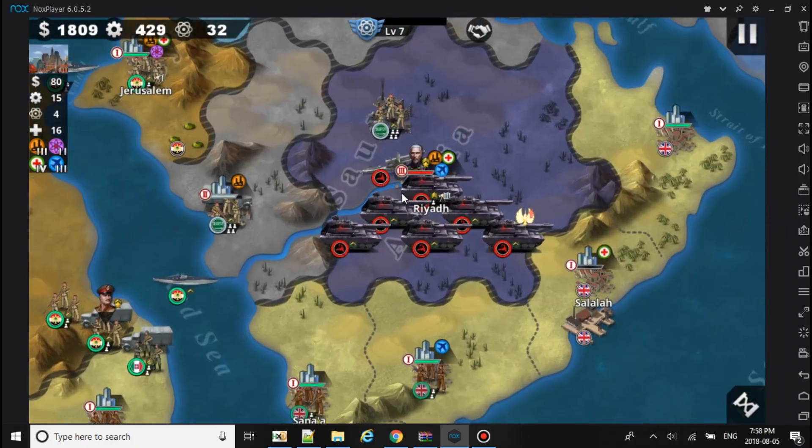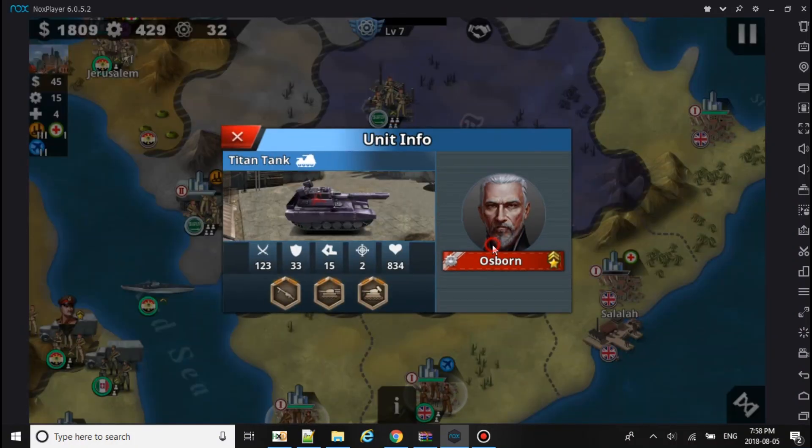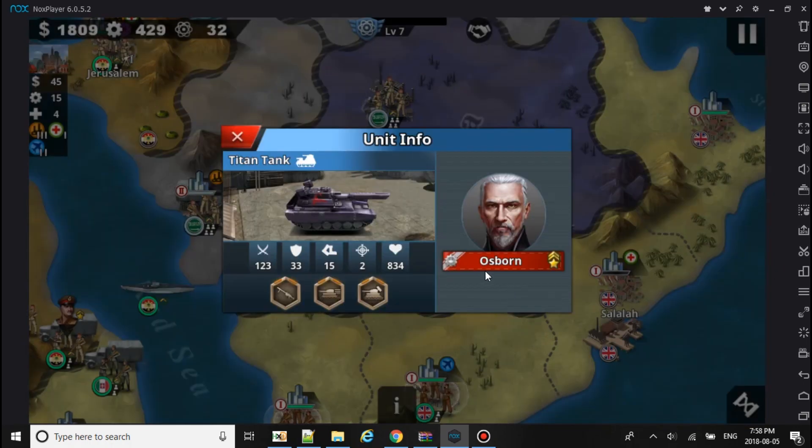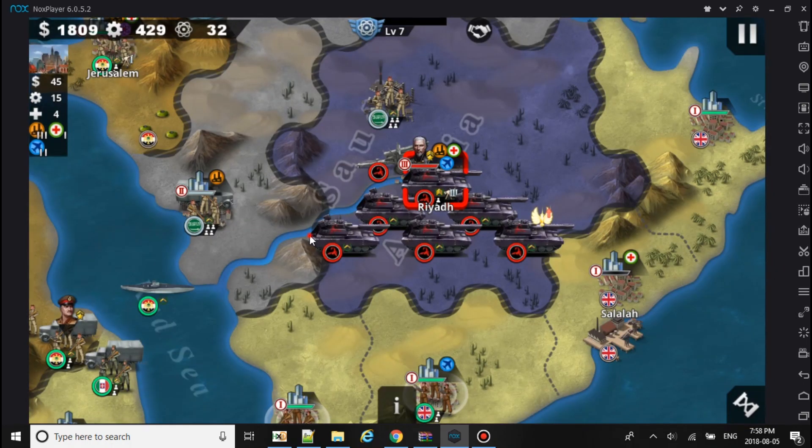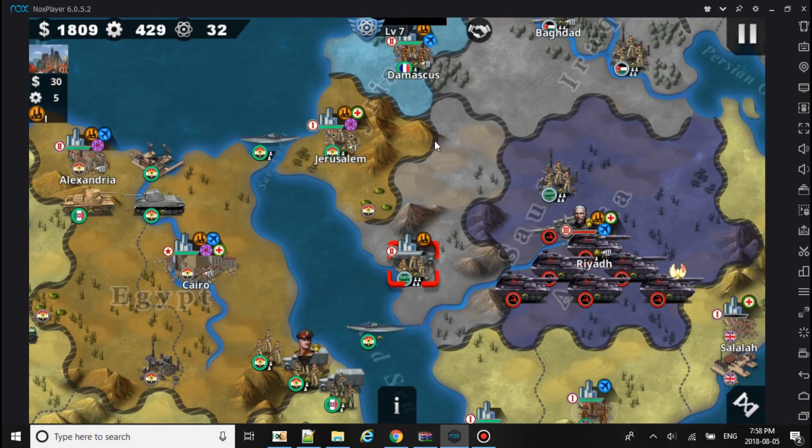And it worked! Let's take a look at the general. As you see we added this general right here, Osborn, his skills, everything. So he's added to the map now with the AI spawning.